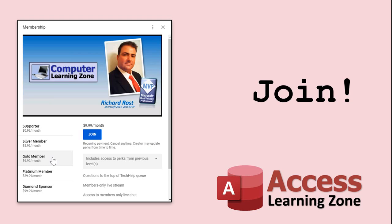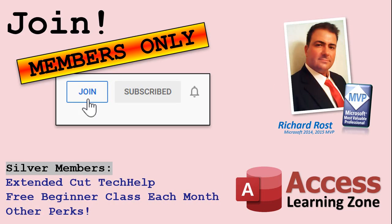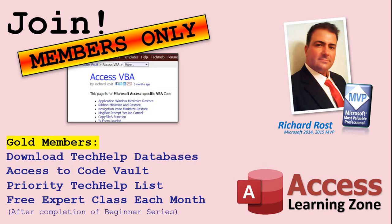How do you become a member? Click on the Join button below the video. After you click the Join button, you'll see a list of all the different membership levels that are available, each with its own special perks. Silver members and up will get access to all of my Extended Cut Tech Help videos, one free beginner class each month, and more. Gold members get access to download all of the sample databases that I build in my Tech Help videos, plus my Code Vault, where I keep tons of different functions that I use. You'll also get a higher priority if you decide to submit any Tech Help questions to me, and you'll get one free Expert class each month after you've finished the Beginner series.